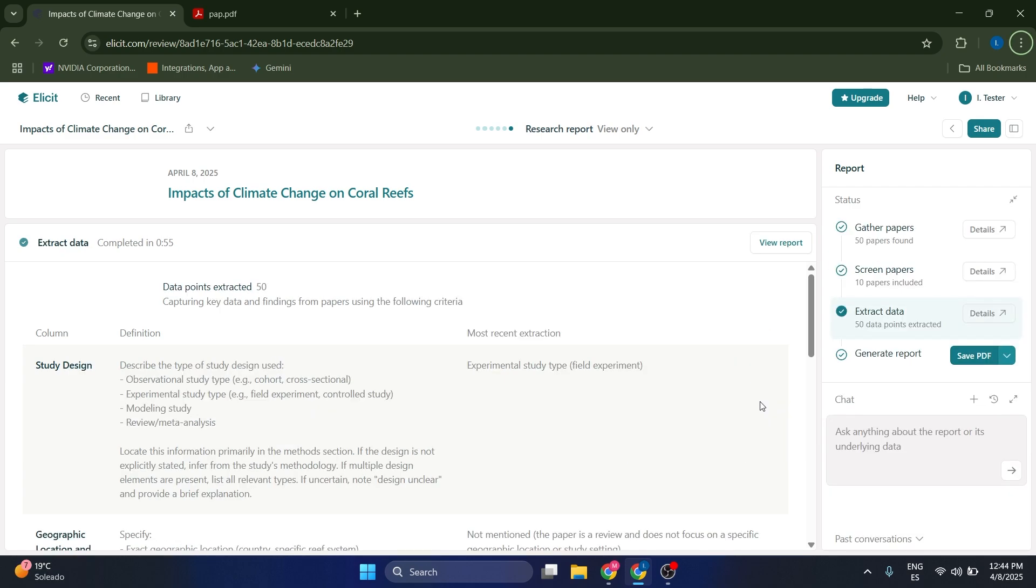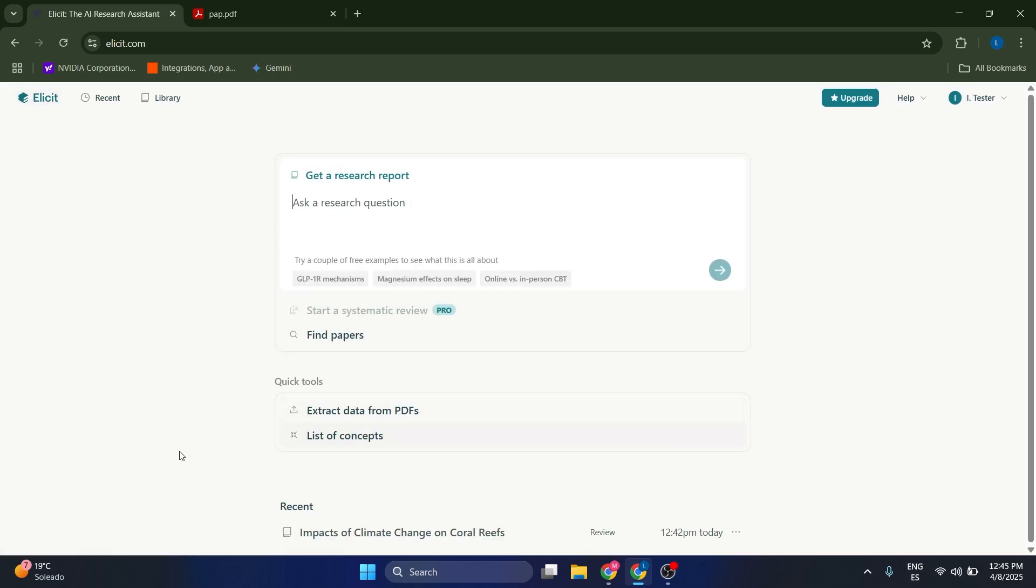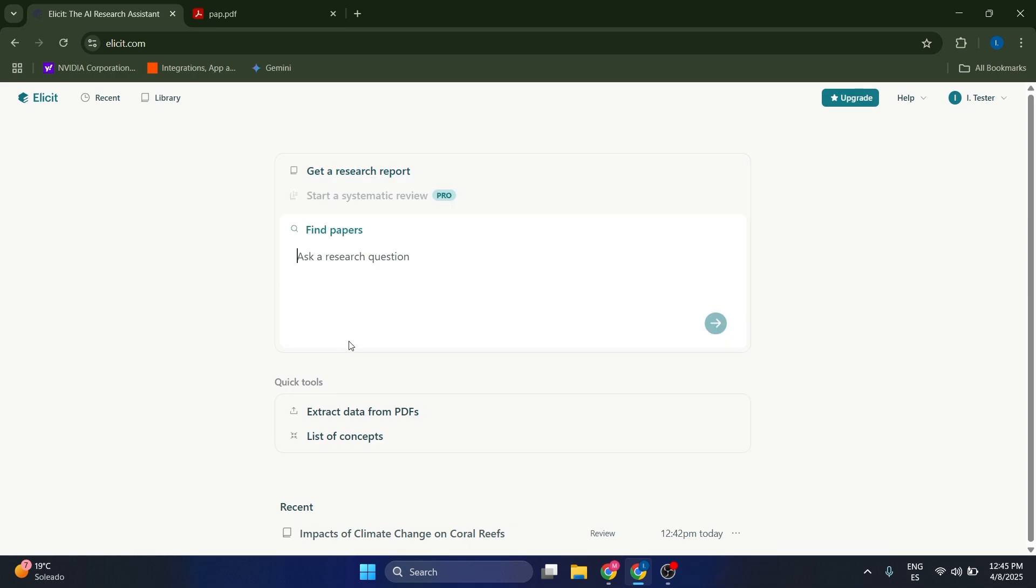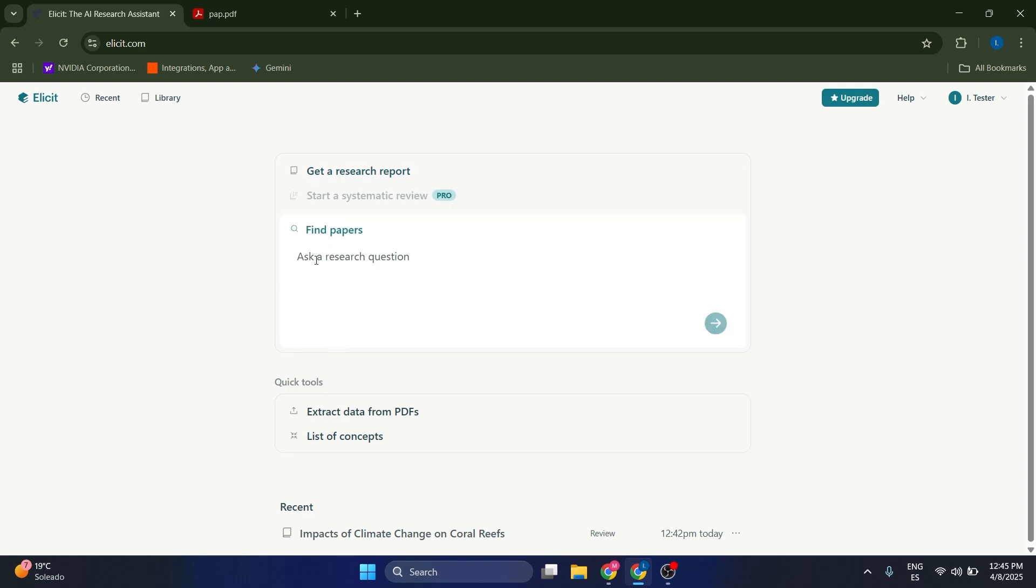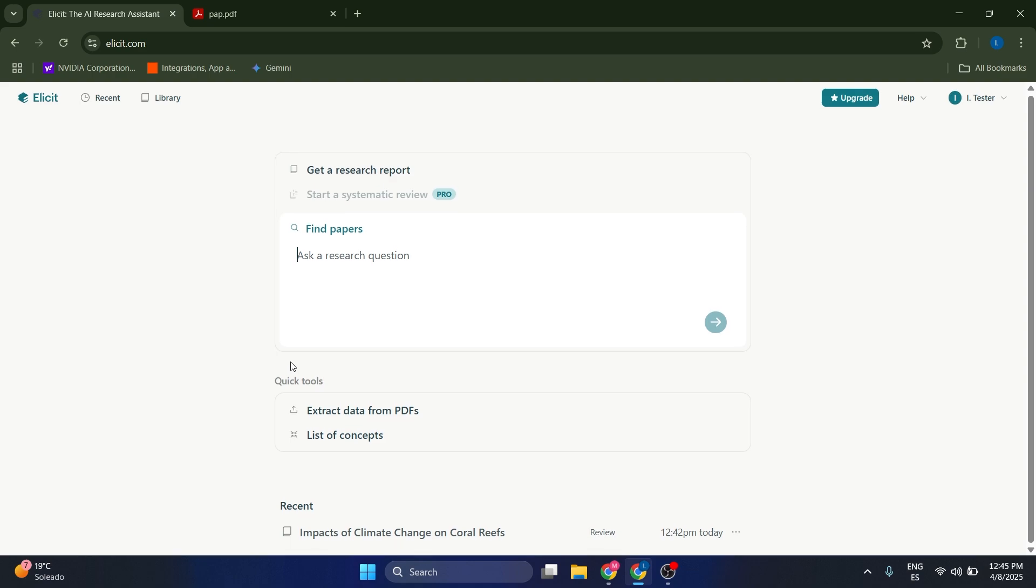Once you're ready, you can generate a file with this report in PDF format or also a LaTeX format, which is going to be great. Some other functionalities that this software has is that it can find papers based off on a specific topic. So instead of getting a report on the effects of climate change, we can also ask for papers on that topic and we can do the report or the research ourselves. We can just click here and we can ask a research question and it's going to find the papers for us.